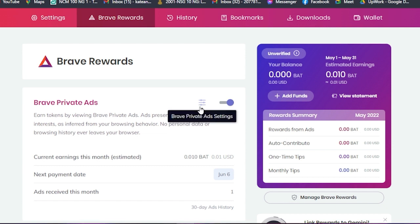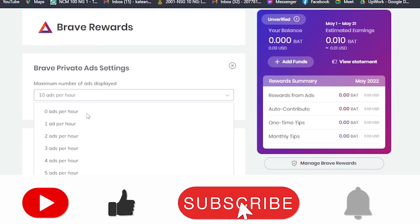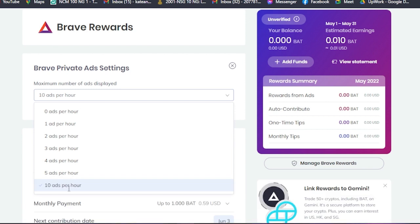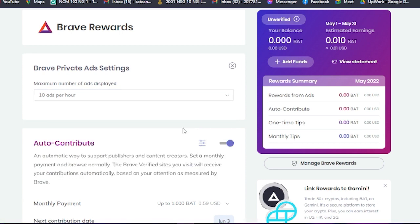Just simply using this browser, you can earn money effortlessly. Here you will see the Brave private ad settings. If you click on that, you will see this maximum number of advertisements displayed. Here you will see zero advertisements per hour up until 10 ads per hour. Our goal here is to earn money, so we are going to check these 10 advertisements per hour because as said, the more ads you watch, the more you earn money.